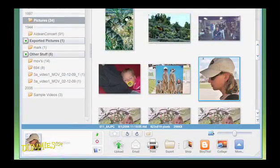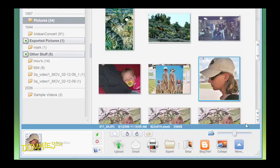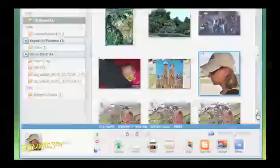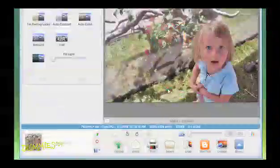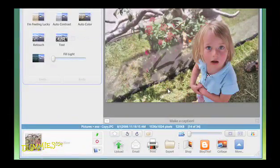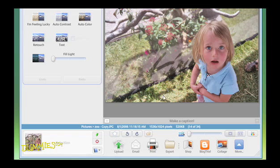If you simply want to resize your photo in Picasa, double-click on the photo so that it appears in the Photo Edit window. Click the Export button in the Photo Tray.